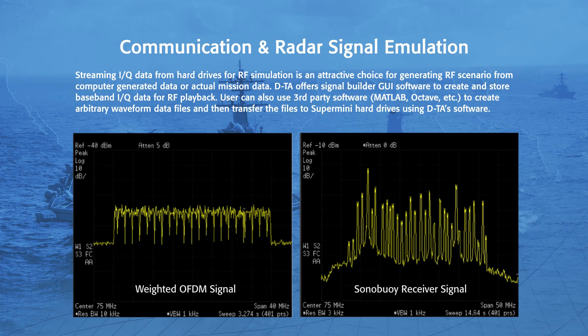Streaming IQ data from hard drives for RF simulation is an attractive choice for generating RF scenarios from computer generated data or actual mission data. DTA offers SignalBuilder GUI software to create and store baseband IQ data for RF playback. Users can also create arbitrary waveform data files using third-party programs and then transfer them to supermini hard drives via DTA's software.